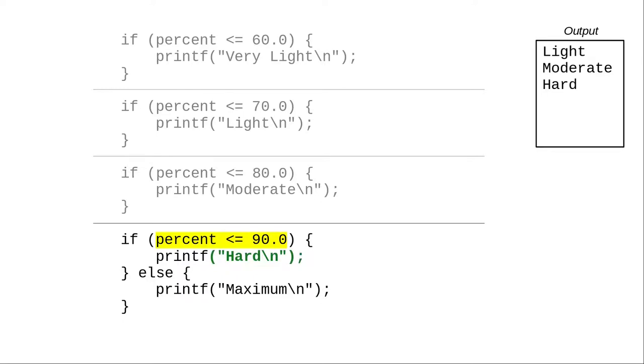67 is less than 90, the program prints hard, and skips the last else clause.